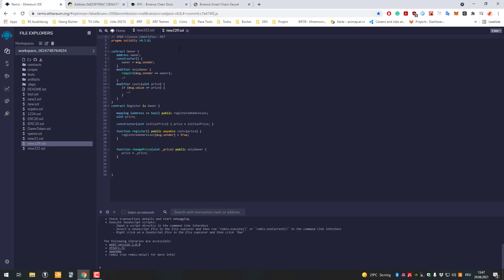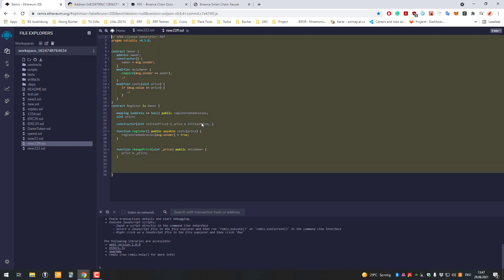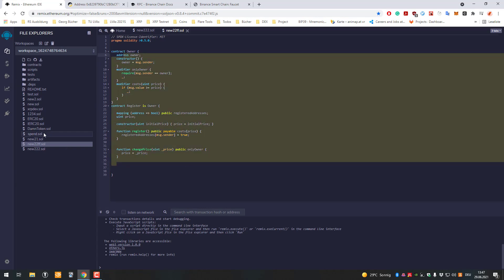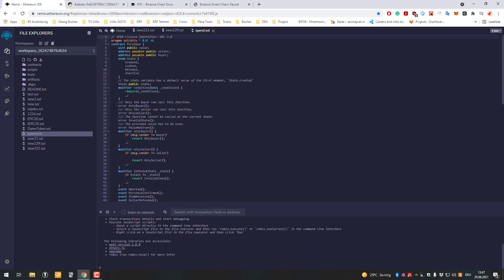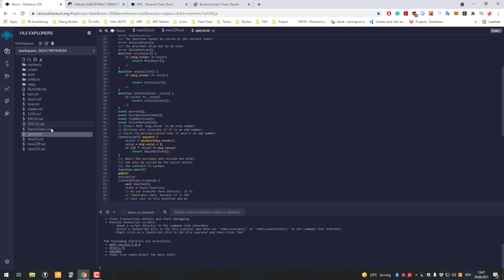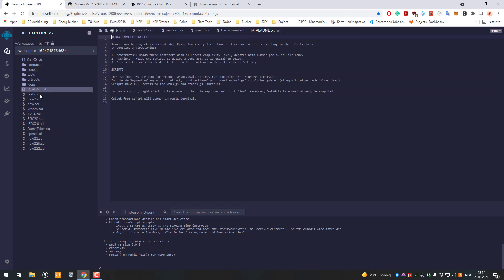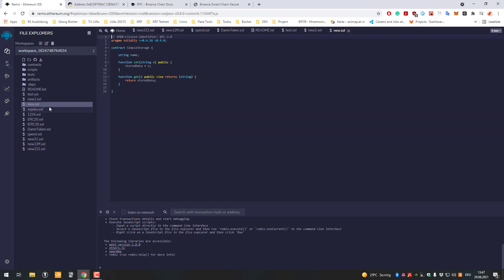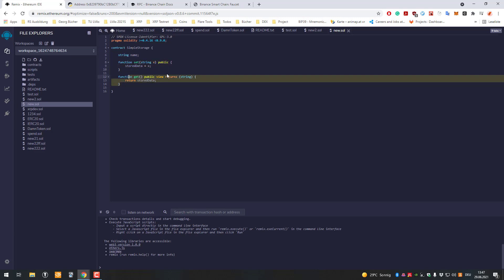After that, we'll go to remix.ethereum.org, which is an online IDE where we can write smart contracts. I already prepared a simple one - I've been playing around a little. I'm just getting started with contracts, but let's use a simple one that stores one variable. It's my contract name, so we can set and get the name.